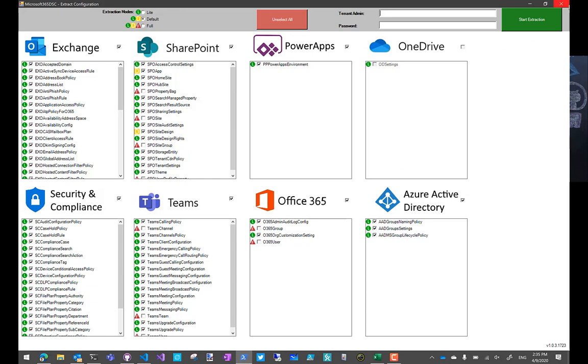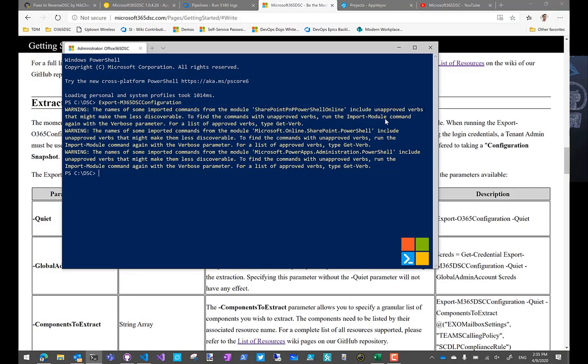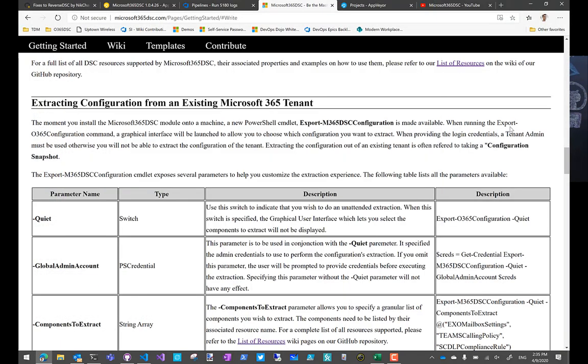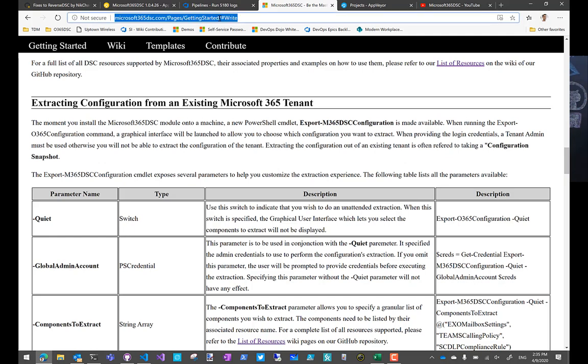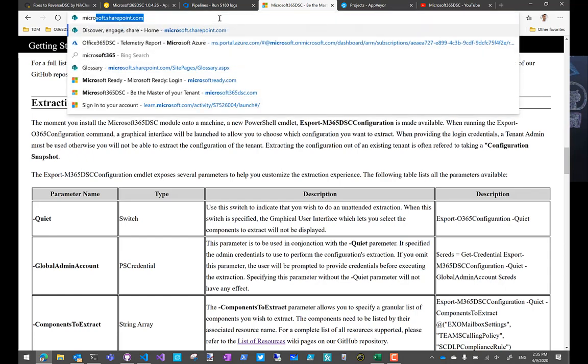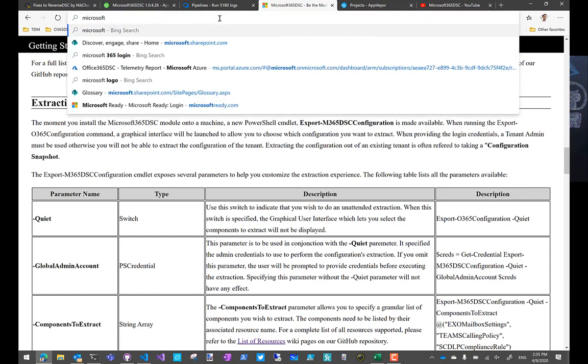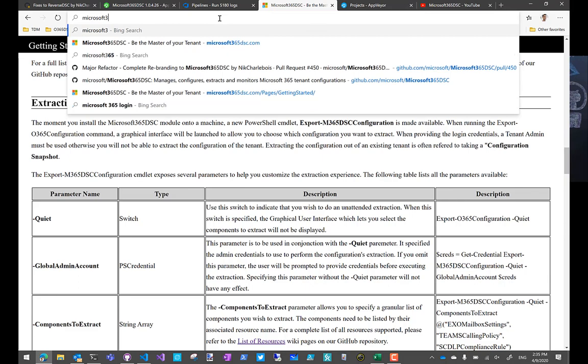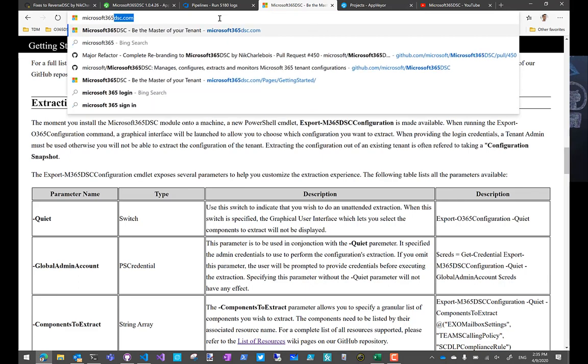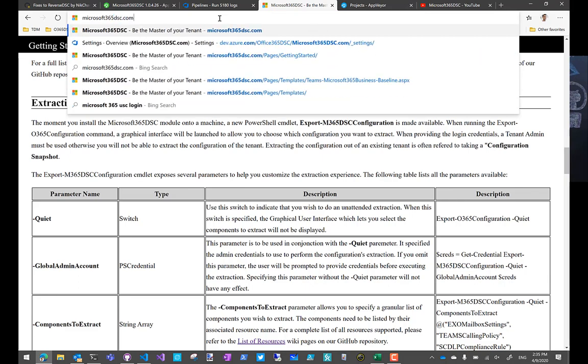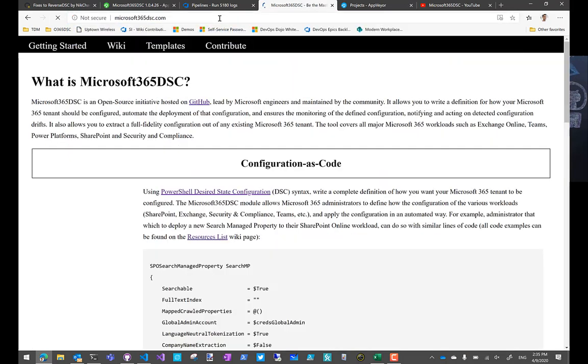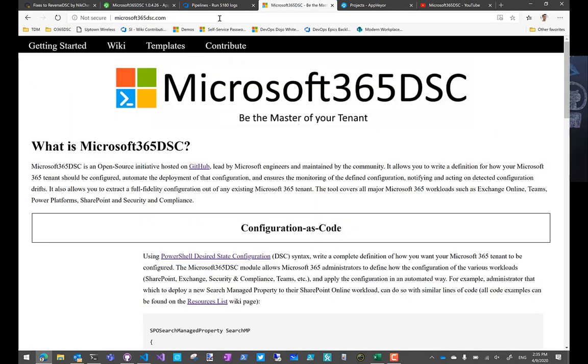One thing I might have mentioned in the last episode, I'm not sure, is the website that we launched. So we launched an official website, used to be Office365DSC.com. It was Office365DSC.com for about a week and a half before we did the rebranding last night. But now if you go to Microsoft 365 DSC.com, you're going to be brought to this website here. Main page is really the sales pitch if you want.